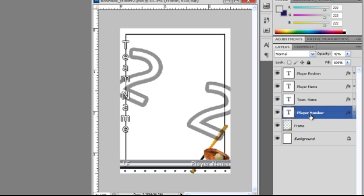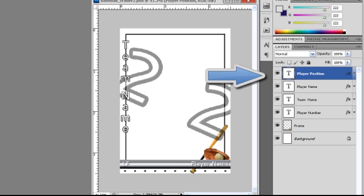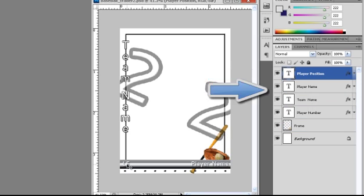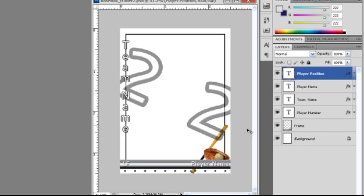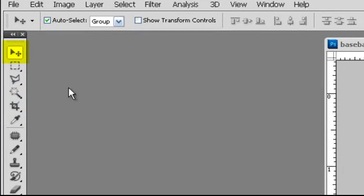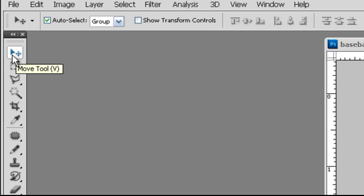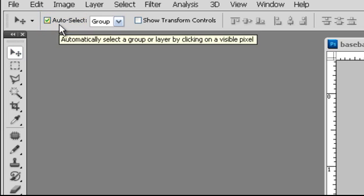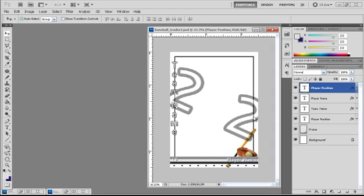Our next layers are all text layers, four of them. One for the player's position, the player's name, the number, and the team name. As you can see these text layers have some styles or effects added to them. We'll talk more about those in a few minutes. First we want to make sure we have our move tool selected from our toolbar. We can also select it by using the keyboard shortcut V. Normally I like to keep the auto select option selected.